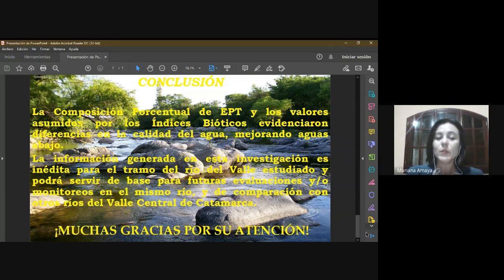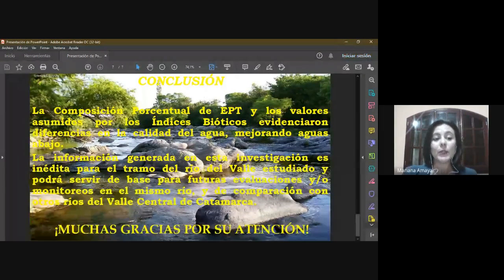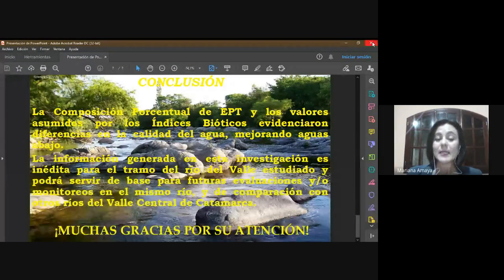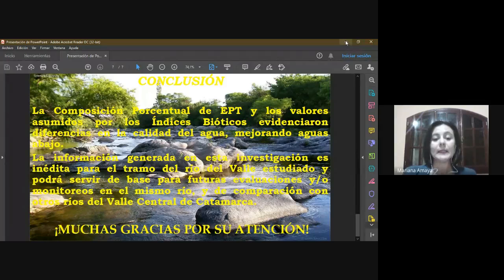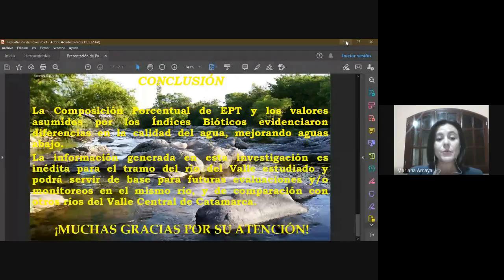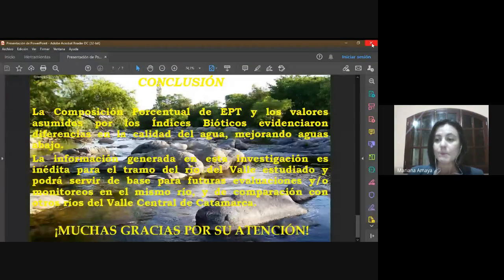Por último, la conclusión. La composición porcentual de efemeróptera, plecóptera y tricóptera, y los valores alcanzados por los índices bióticos evidenciaron diferencias en la calidad del agua, mejorando aguas abajo. La información generada en esta investigación es inédita para el tramo del Río del Valle estudiado y podrá servir de base para futuros monitoreos, ya sea en el mismo río o para compararlos con otros ríos del Valle Central de Catamarca. Muchas gracias por su atención.